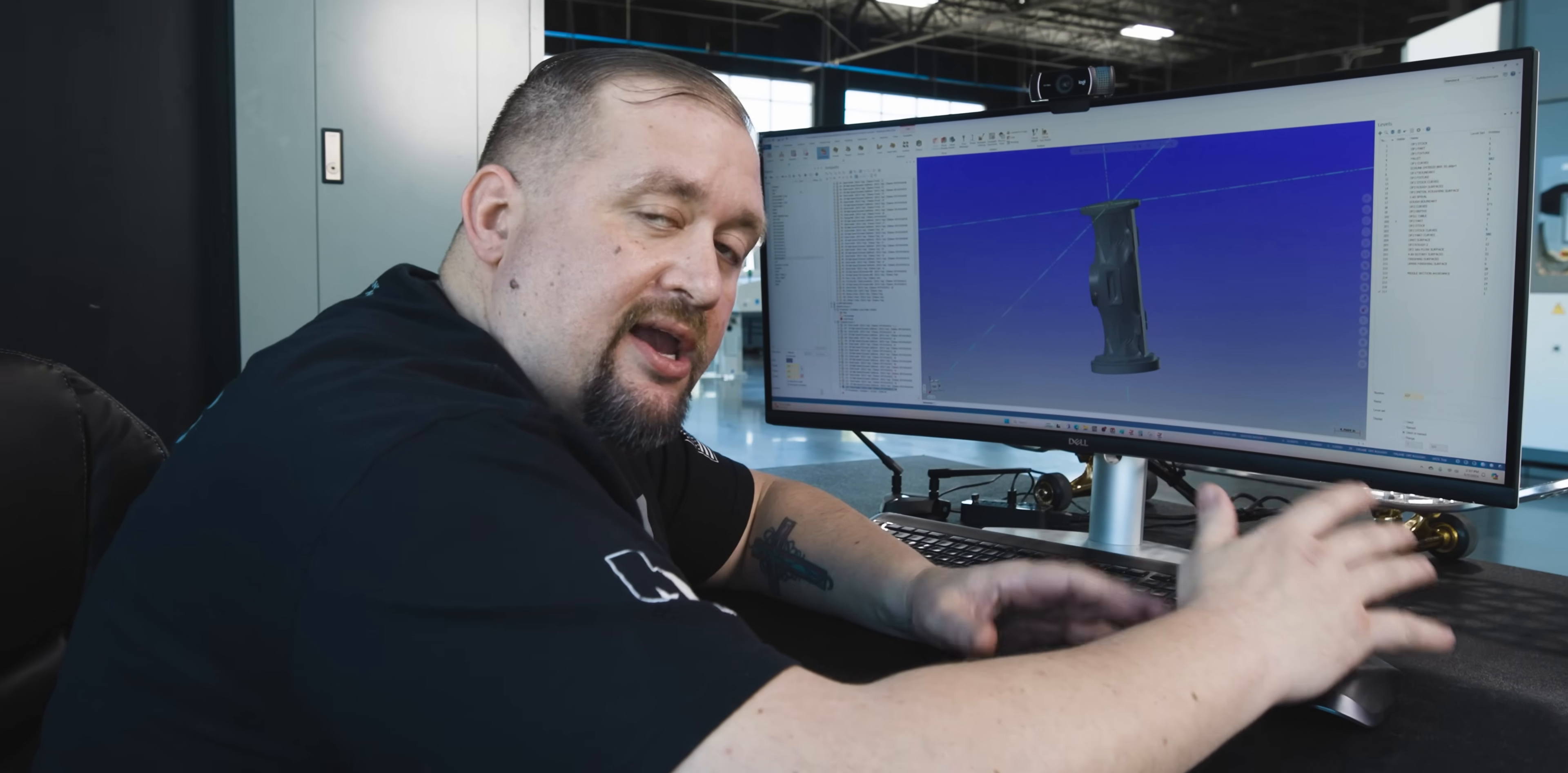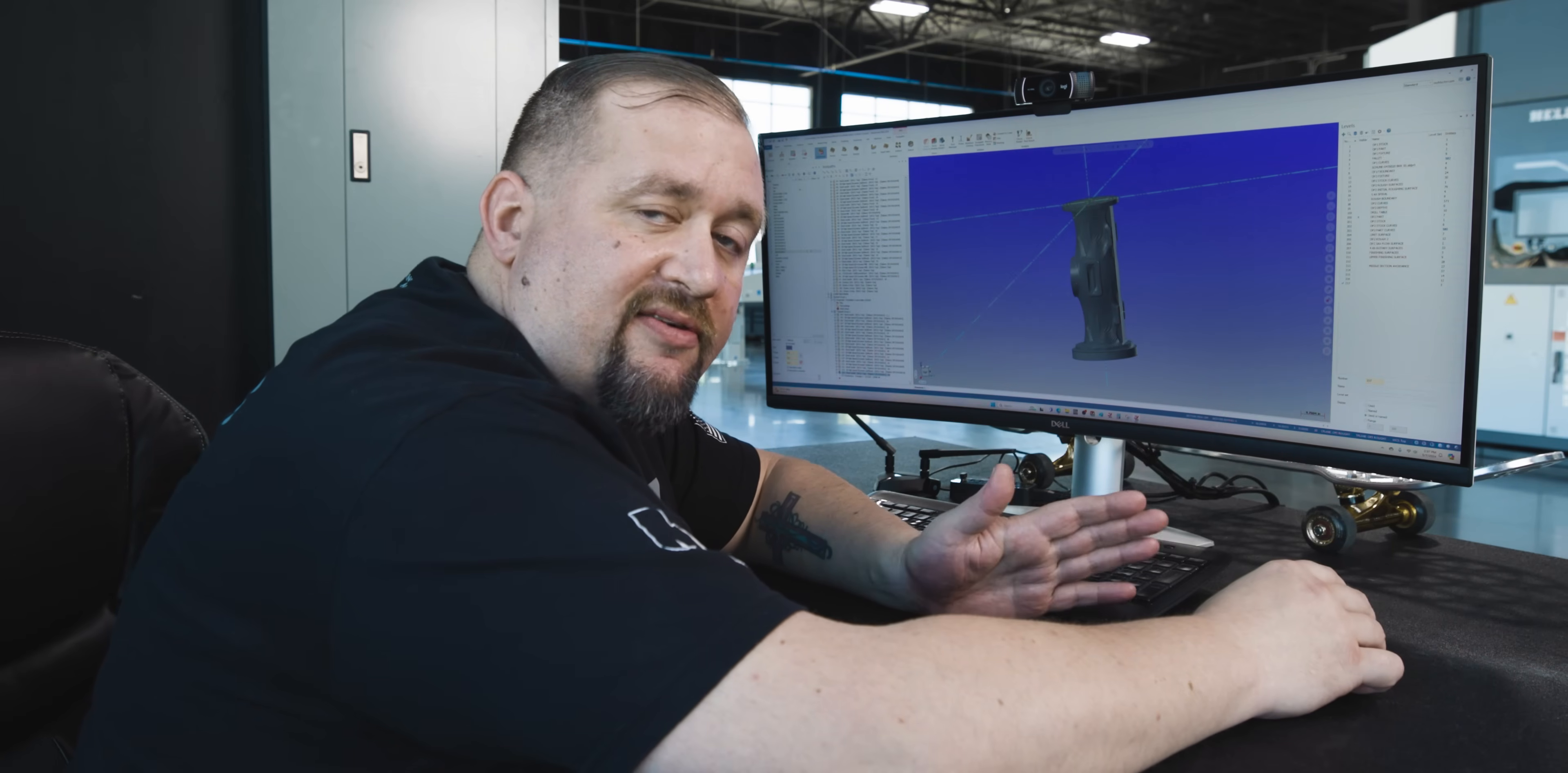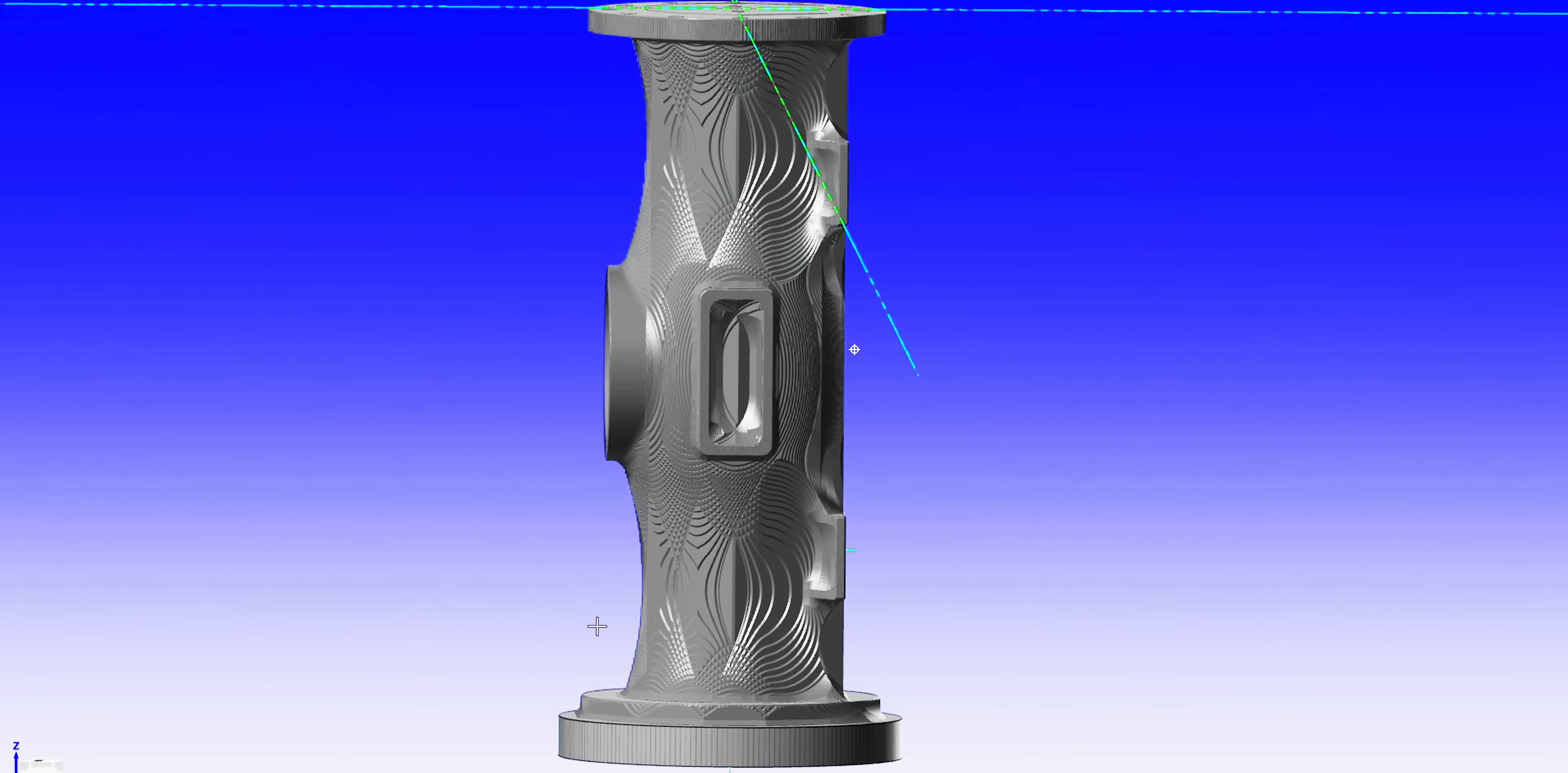By using the end mill, we ended up taking our roughing from 60 hours down to 16, and the cost of that end mill is roughly $500. So if we spend a couple hundred dollars to save 40 hours worth of machining time, it's totally worth it.